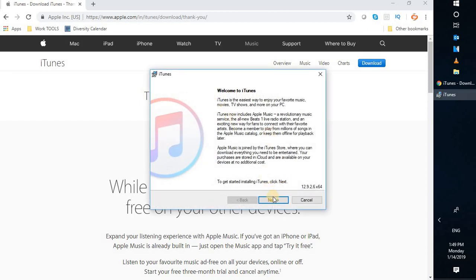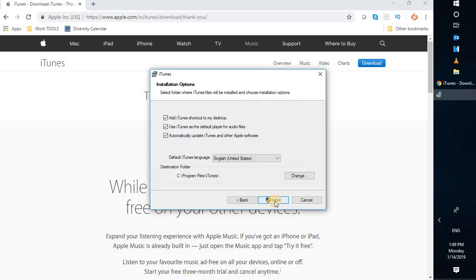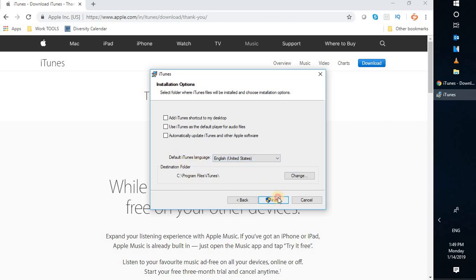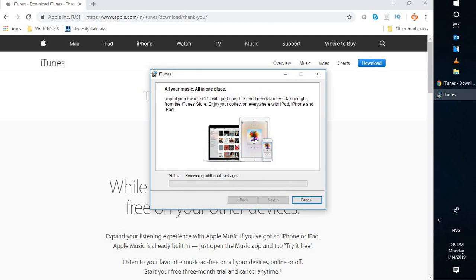On the setup page you will have to click Next. Here you have a couple of options: add iTunes shortcut on my desktop, use iTunes as a default player, and automatically update iTunes. If you want these options checked you can leave them, otherwise you can uncheck them. You can also select the default iTunes language. Then click Install. You may get a User Account Control prompt — click Yes or Continue — and it will start installing iTunes on your Windows 10 machine.